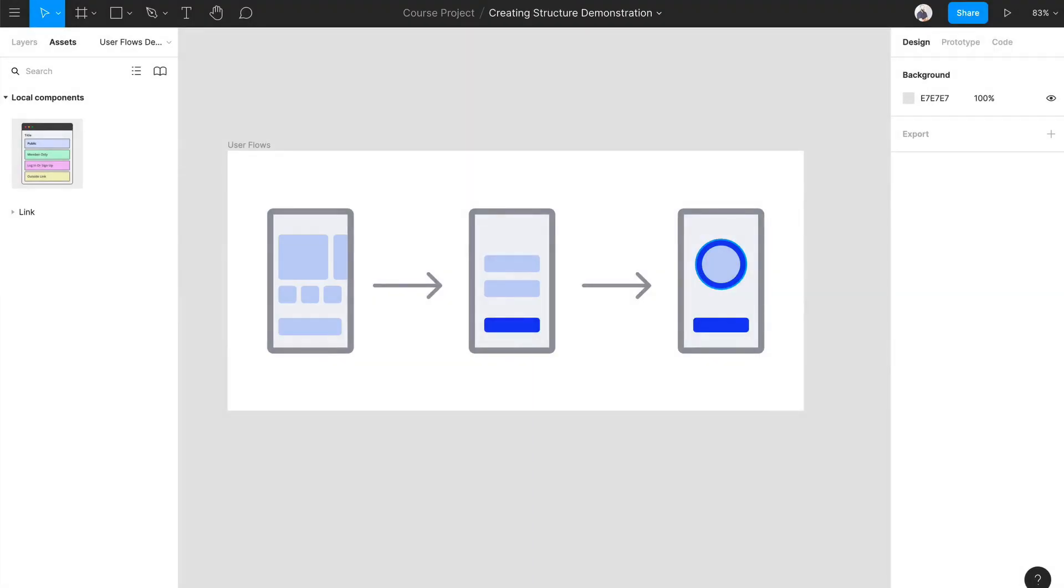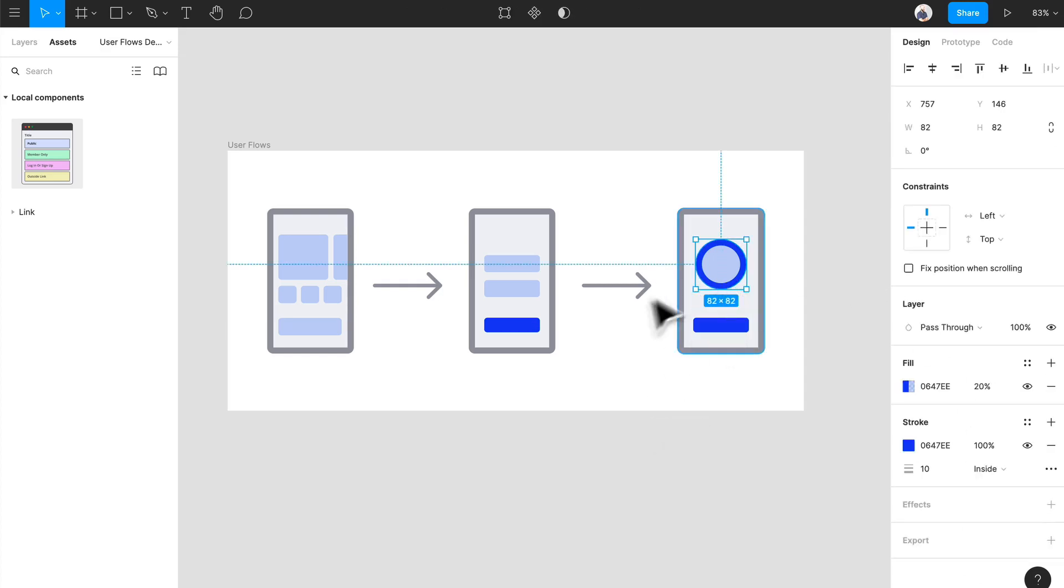Hello and welcome back. Now we're going to jump right into creating user flows in just a second. What I want to do is make our workflow just a bit better. We have these pieces here.